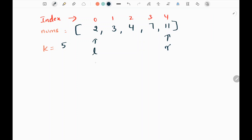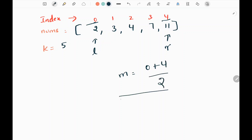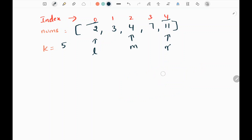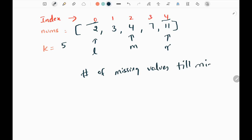Initially I will have the left and right pointers. I am going to find the middle value by adding the left and right pointer indices — that is 0 and 4 — then dividing by 2. I am going to get the middle value at index 2. Then I am going to find the number of missing values till my mid index.